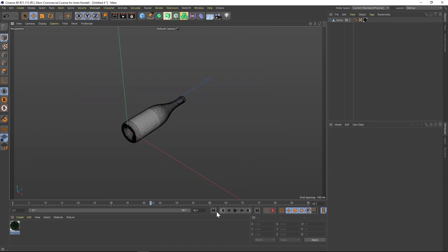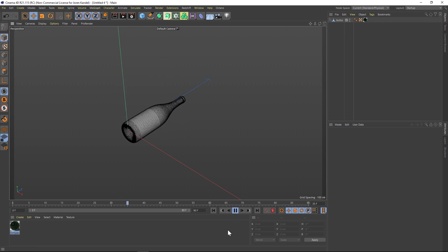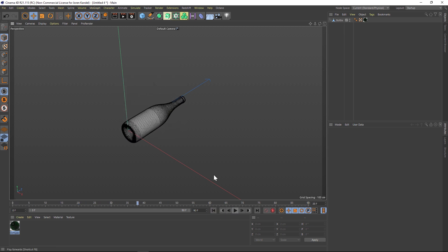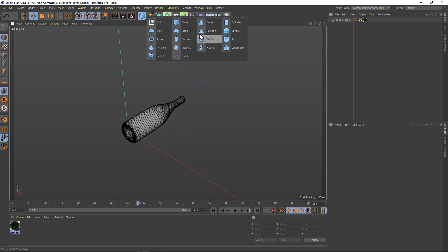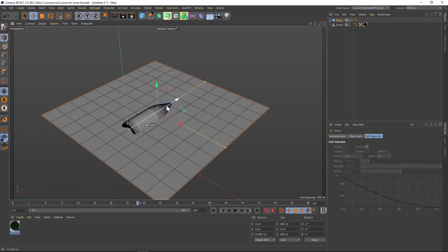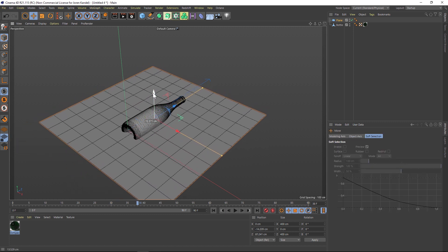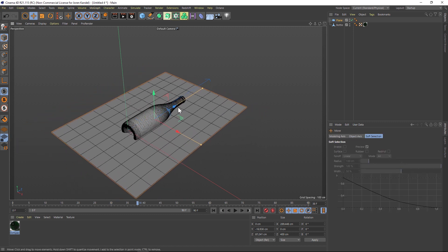Let's jump into a new scene. I have that wine bottle and it's animated just with a couple of keyframes falling down. Let's add a plane for it to collide with — you can use anything, you could use a cube if you want, but we'll just use a plane for now.